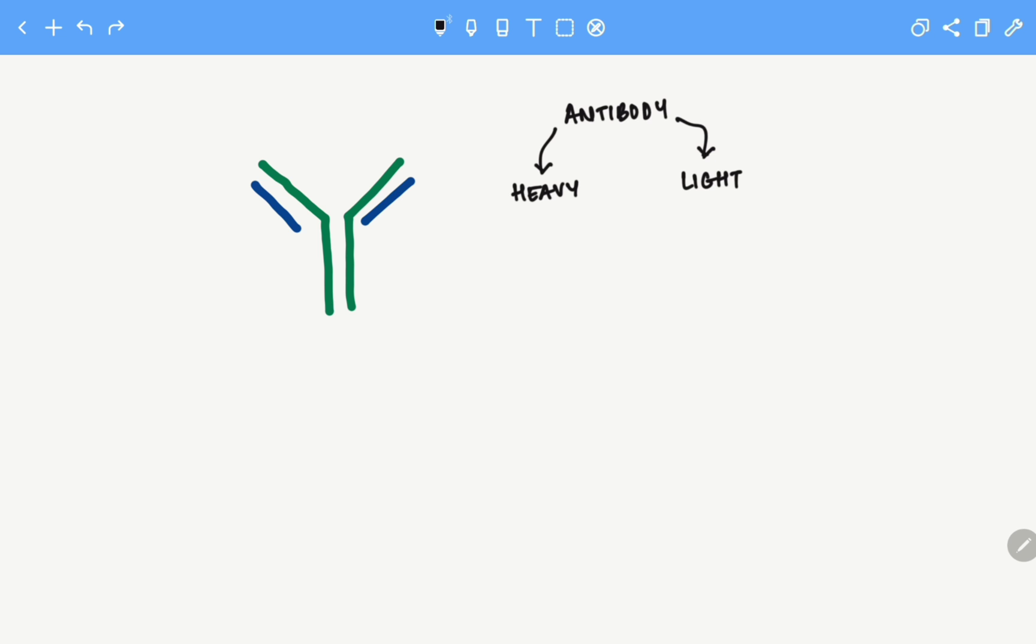Let's talk about the classification of the light chain. We can have two types of light chain: one is kappa and the other one is lambda.